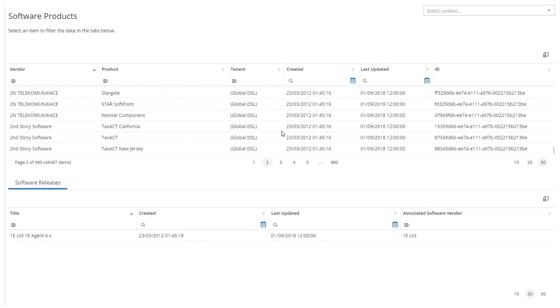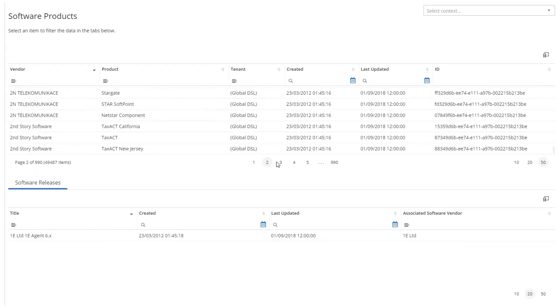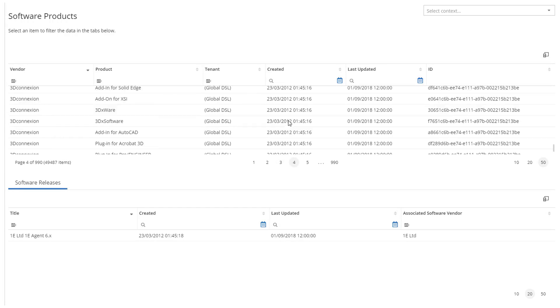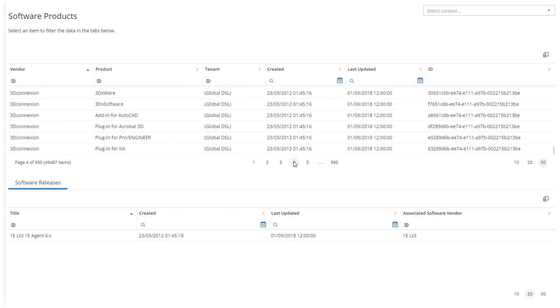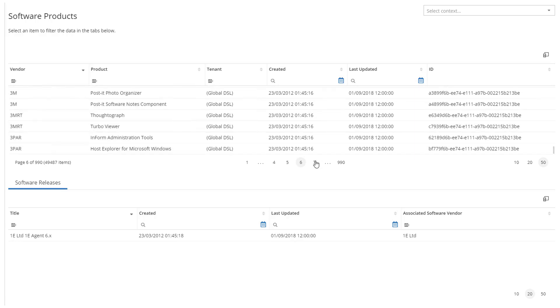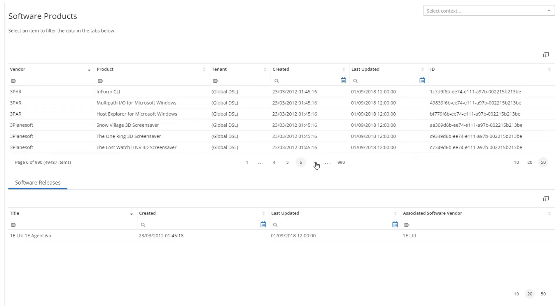Ivanti maintains a definitive software library, or DSL. This is a library of software titles that are available, and which are used to match against your own software inventory and license data.